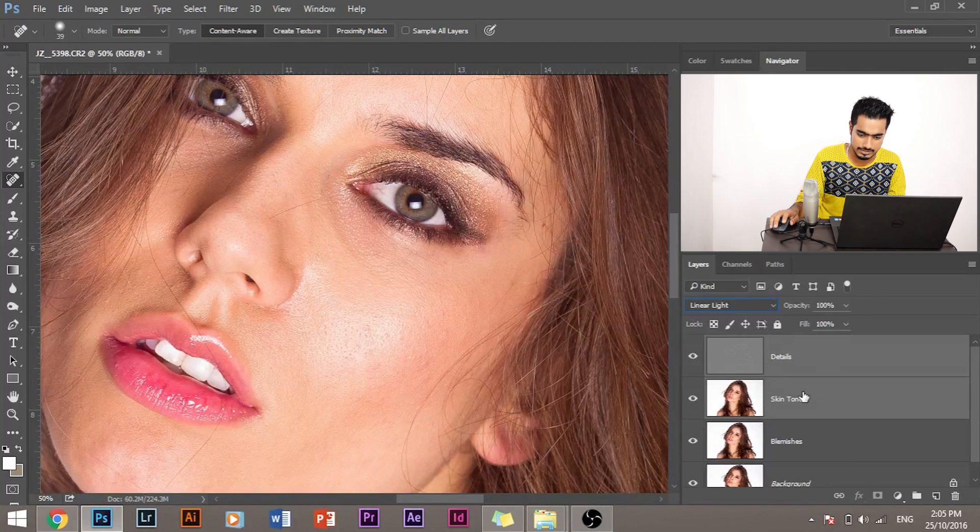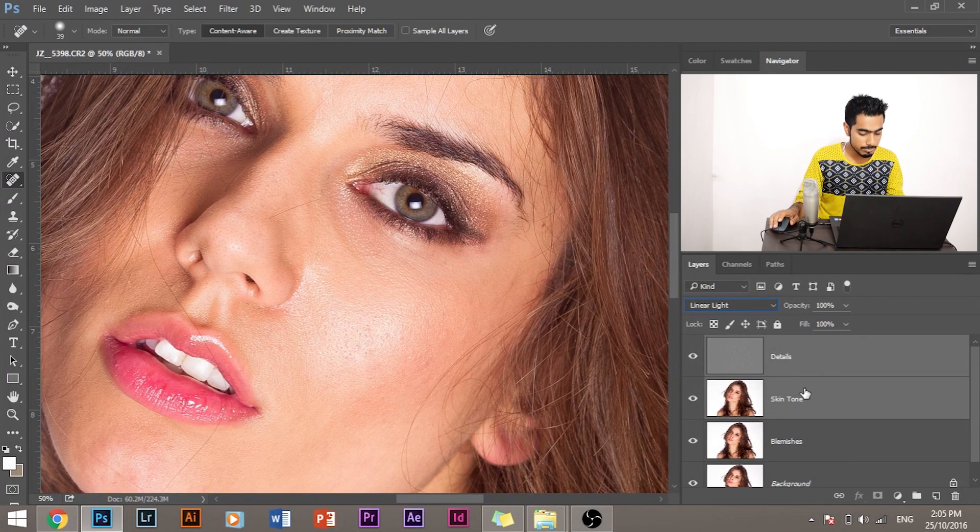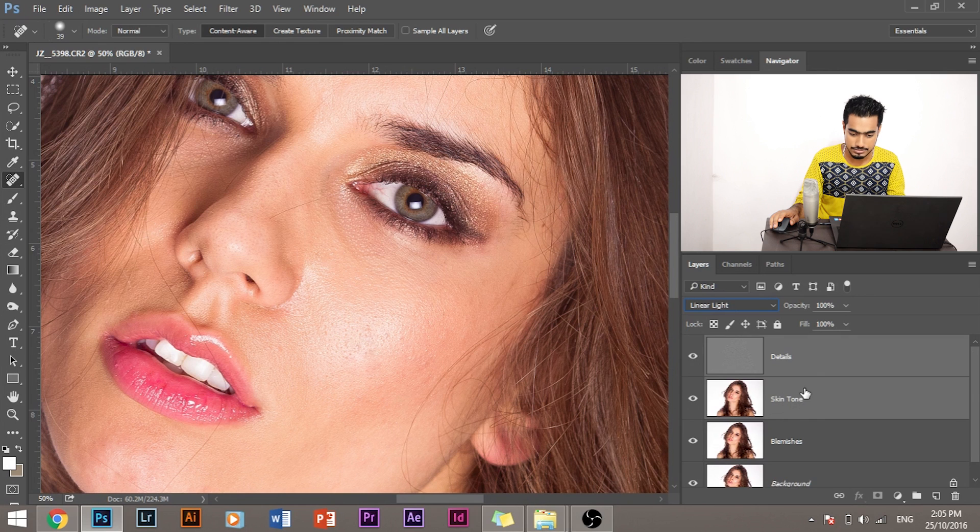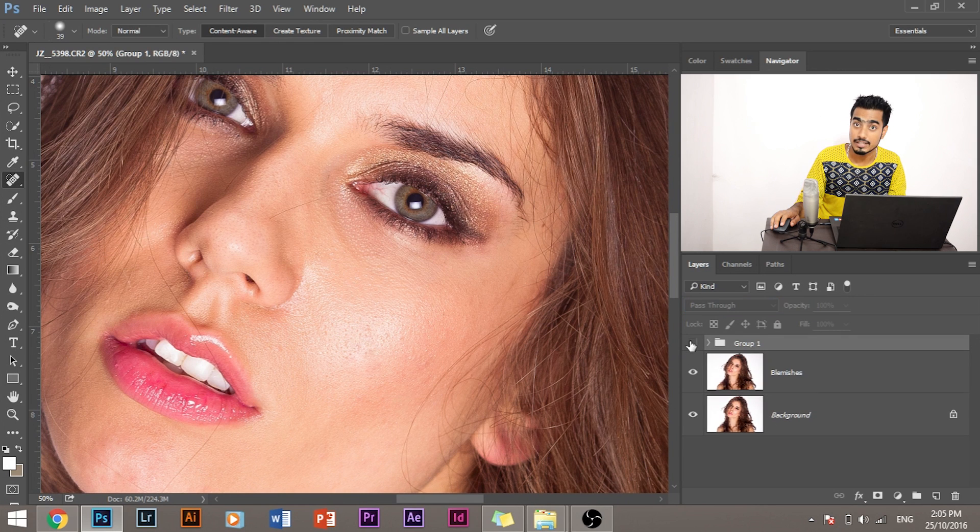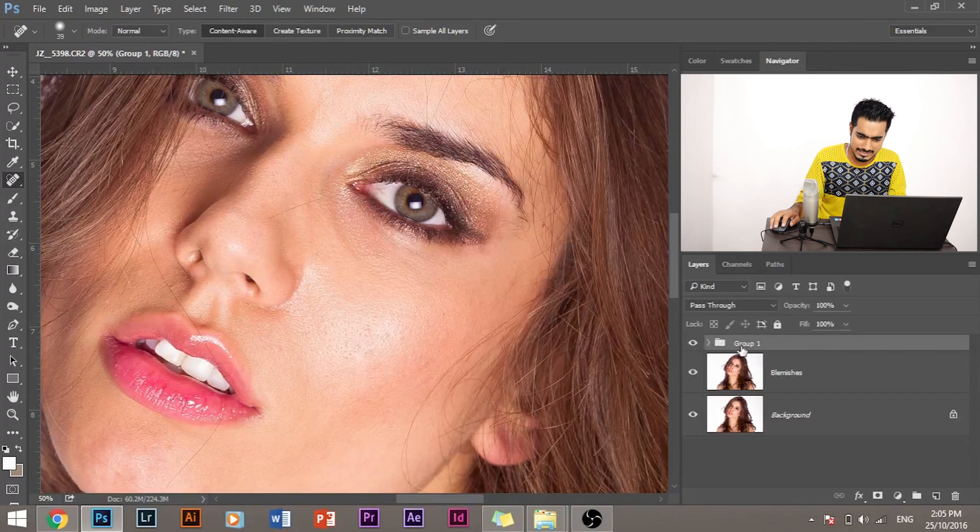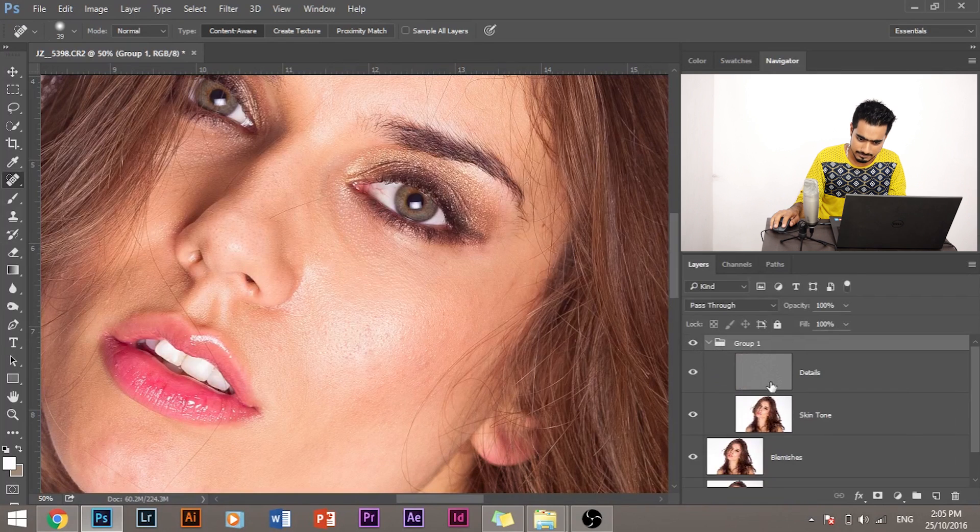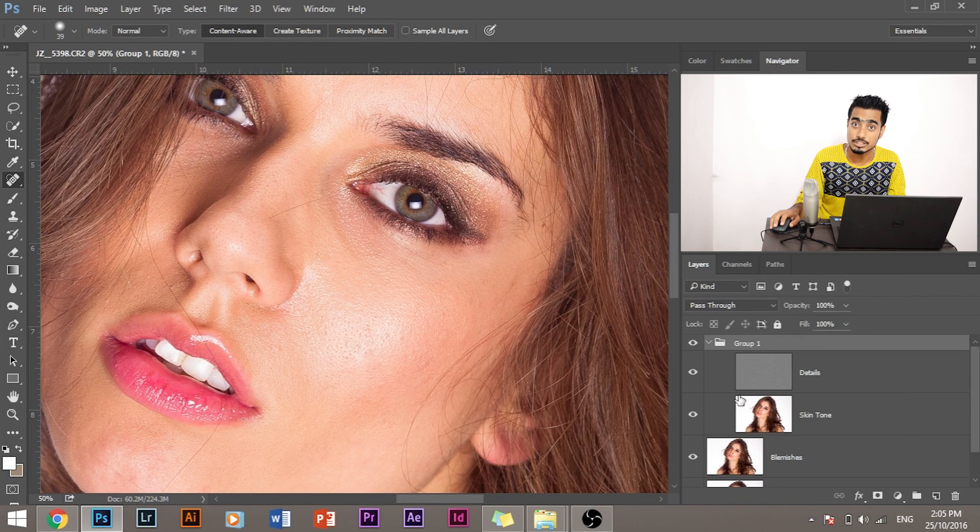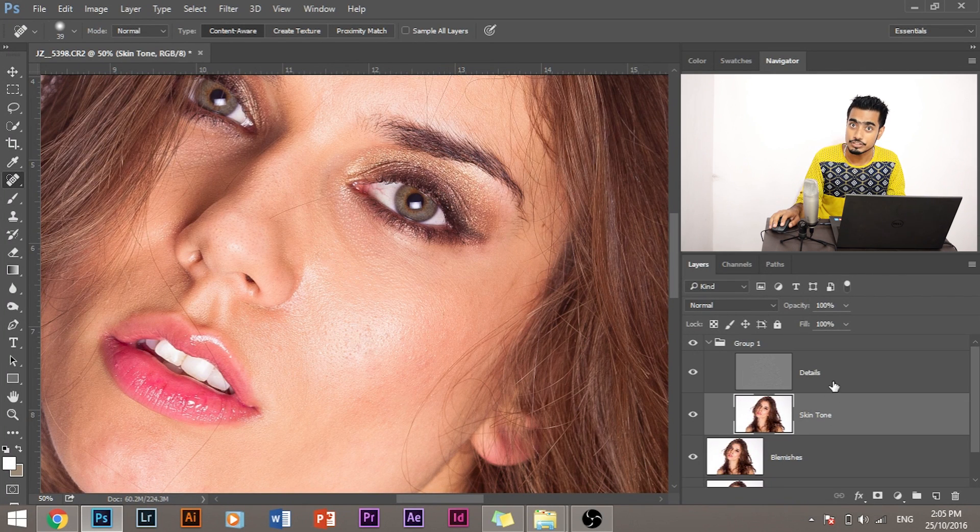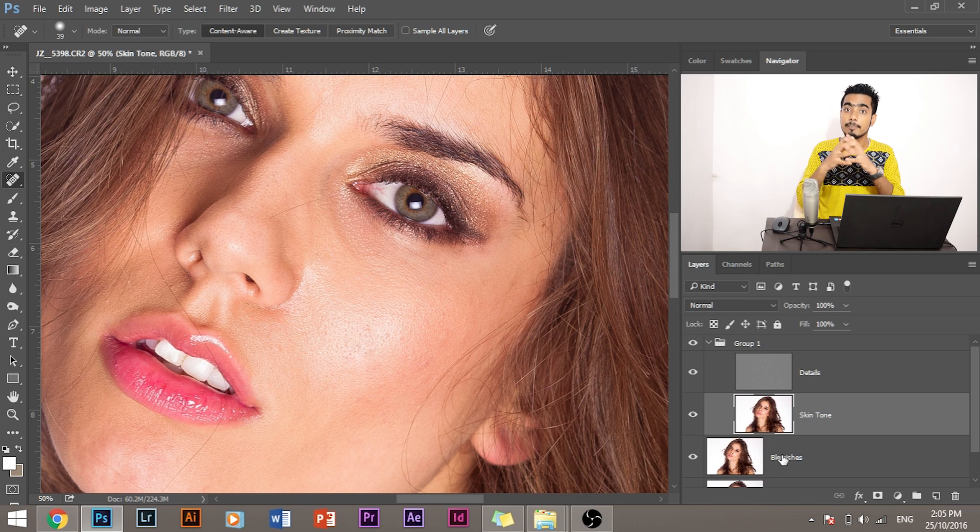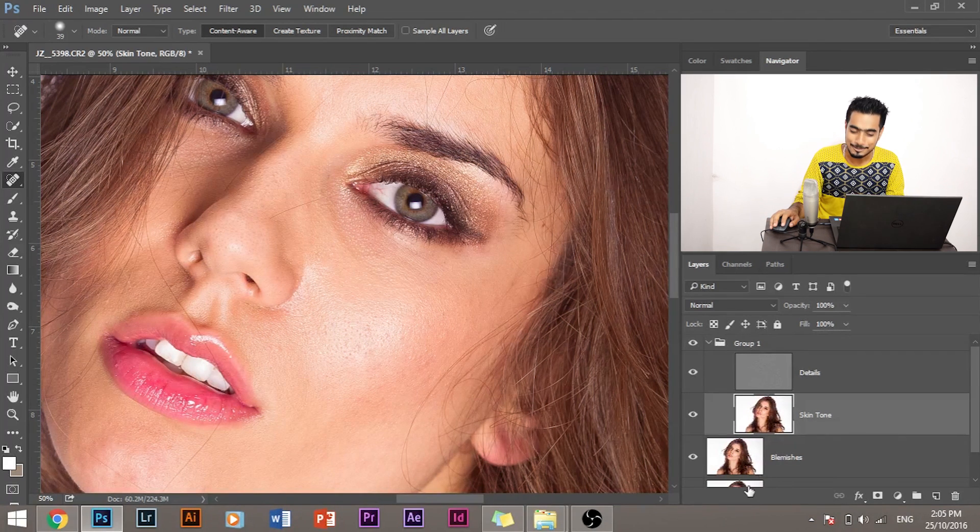If you group the details and the skin tone layer together, press Control plus G or Command plus G, and if I turn this layer off, nothing happens. This means it's the same as this one, which means these two images combined give the same results.